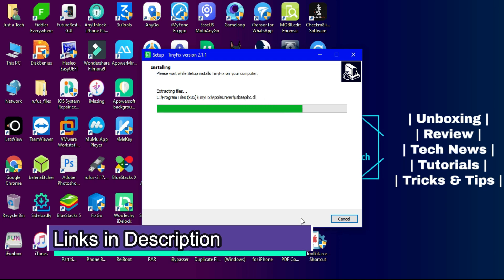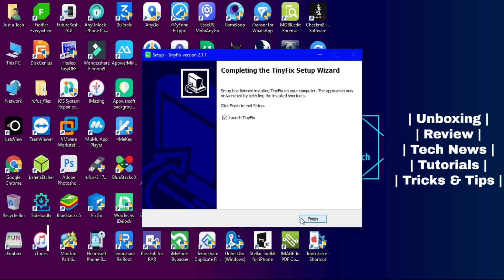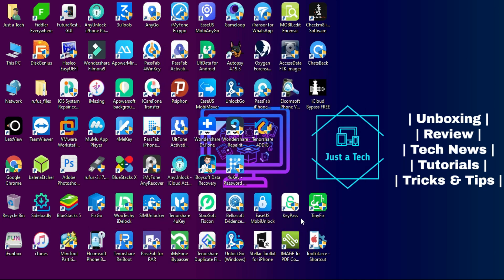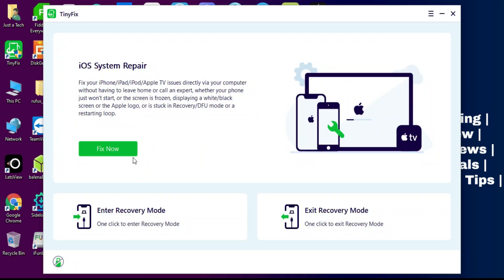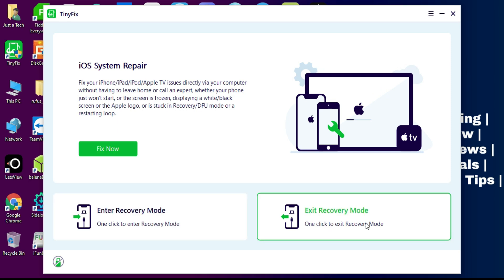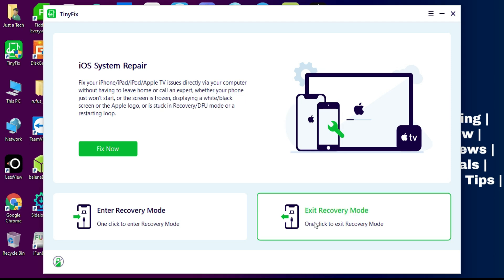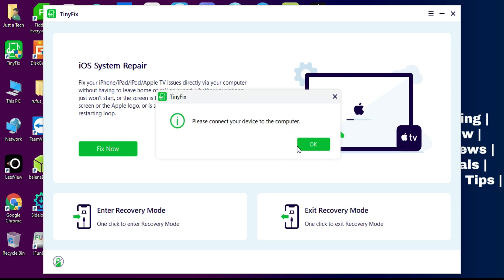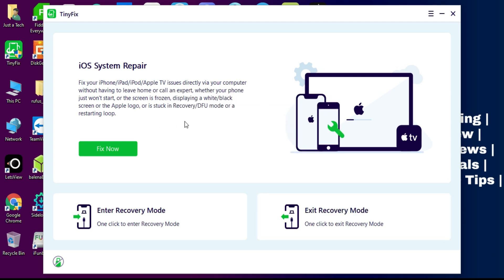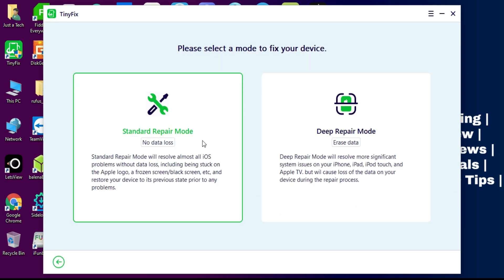Just check out the official website or description link to download the tool. Once you open the tool, you'll see the fix option to fix your iDevice or enter the recovery mode or exit from the recovery mode by one click. You can connect your device and easily enter or exit recovery mode.